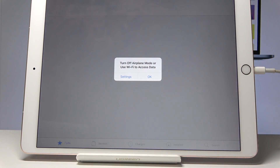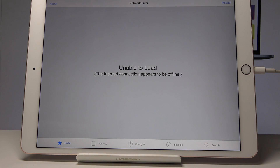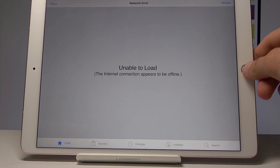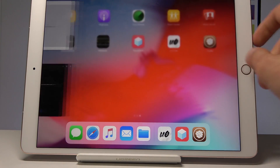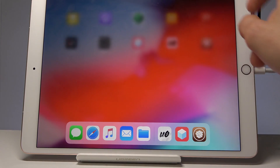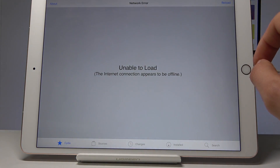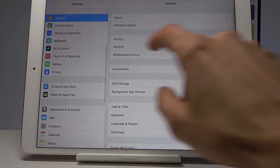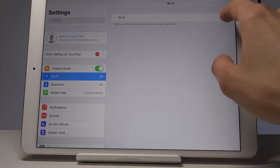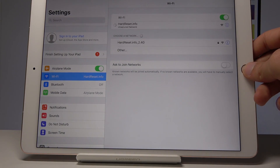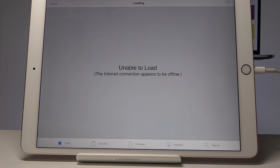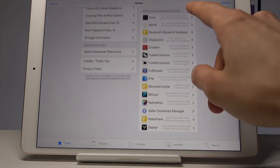If you open Cydia it is just standard, normal Cydia. Note that we are still in Airplane Mode, so it isn't connected to the internet, but as you can see it is working just fine.